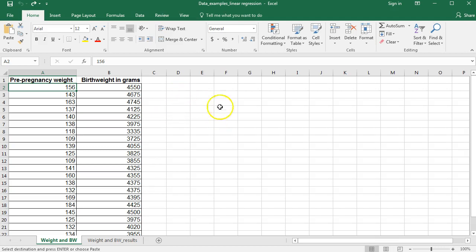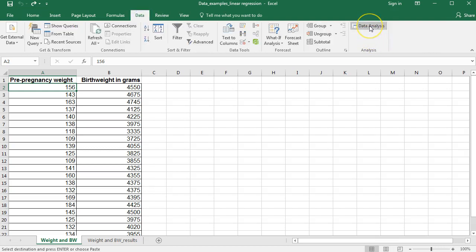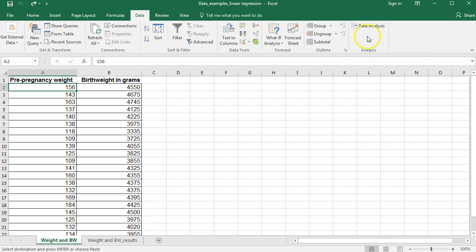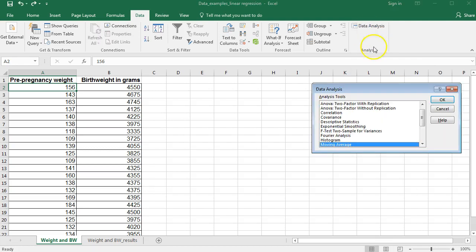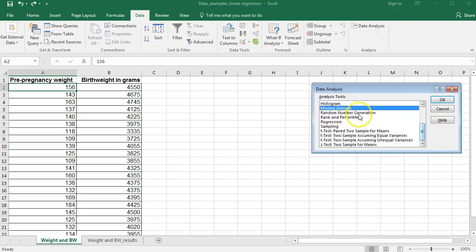To work with the ToolPak we're going to go to the Data tab and click this Data Analysis button. If you don't have this, you need to go ahead and download the ToolPak first. I have a video on how to install the ToolPak, so go ahead and check that out and then come back. We're going to click on Data Analysis, which brings up a dialog box, and from here I'm going to select Regression and then click OK.